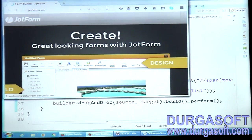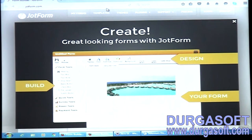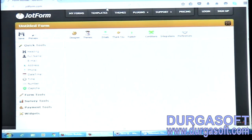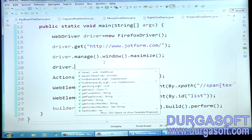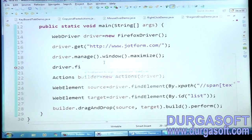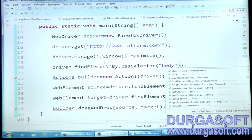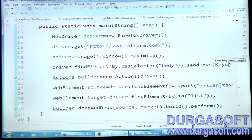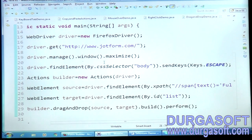The browser will maximize. We have a pop-up appearing. To close it, after maximizing the browser I'll use driver.findElement(By.cssSelector("body")).sendKeys(Keys.ESCAPE). CSS selector 'body' is something new — I'll explain it shortly. Let me rerun the program.